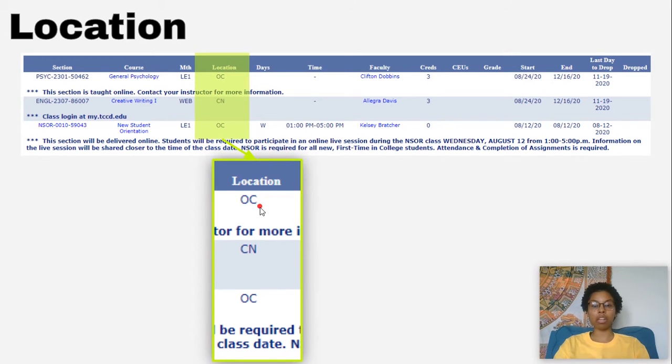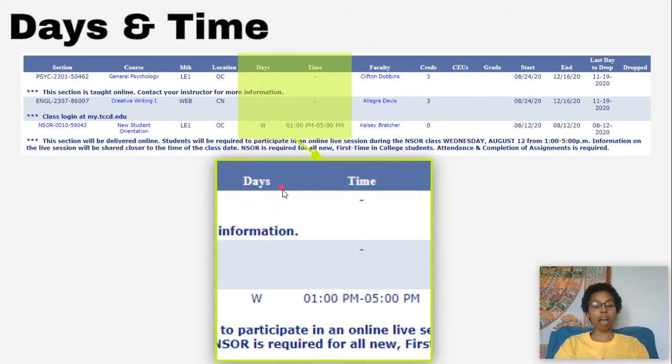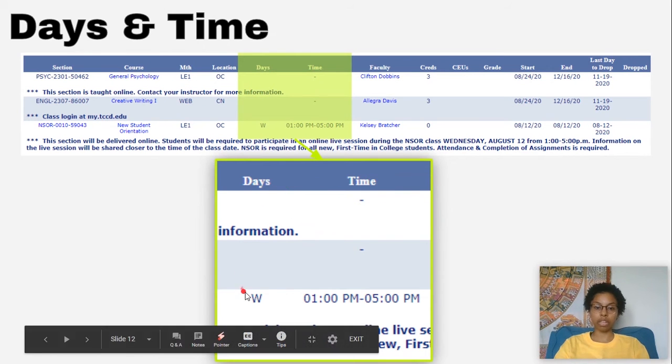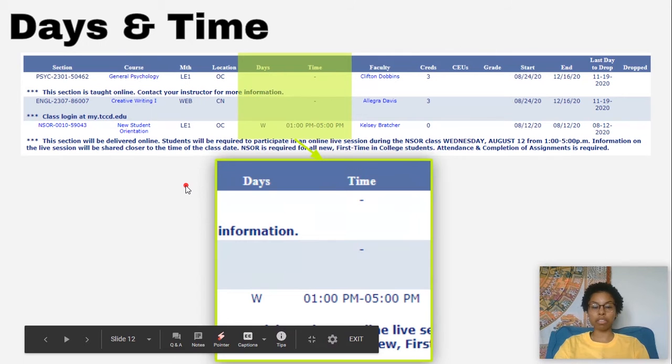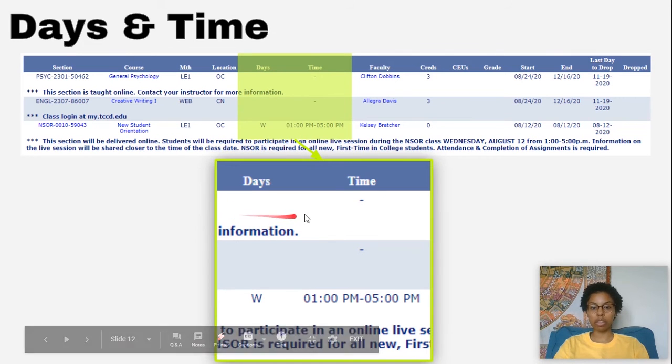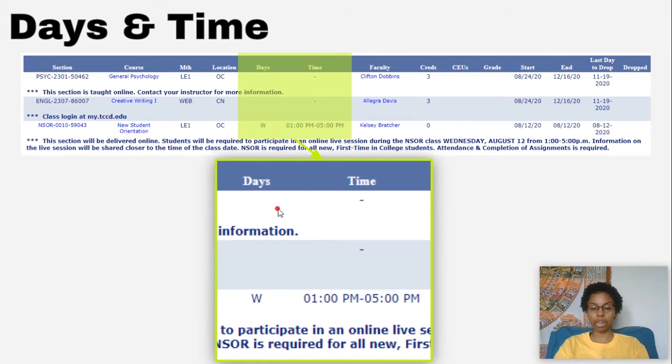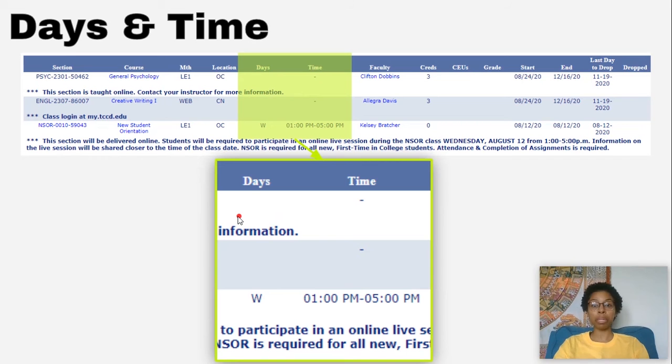And it will also say the number of the classroom. After that, we have our days and time. Of course, the days of the week, the time that you'll be going. And also a thing to know is that a lot of you may see on your schedule arranged in this blank right here. And that means the days and times are still being decided. So look out for that.